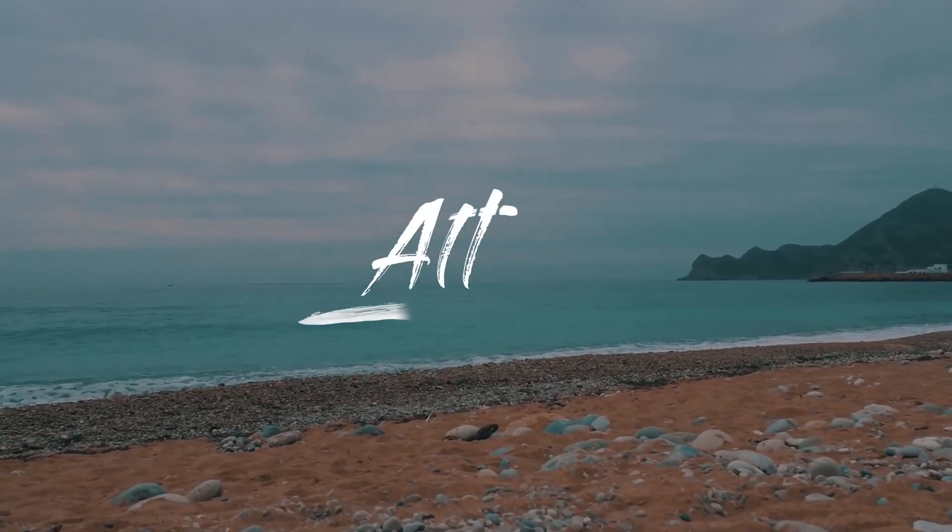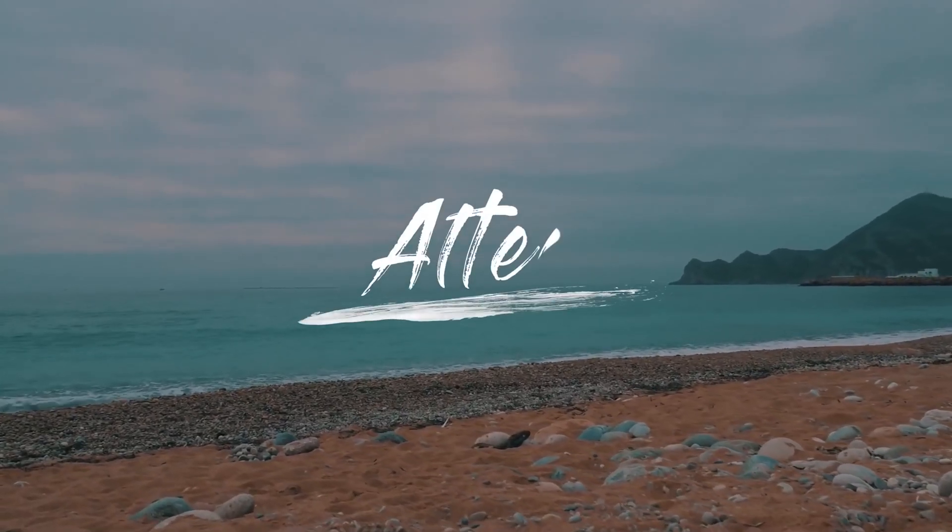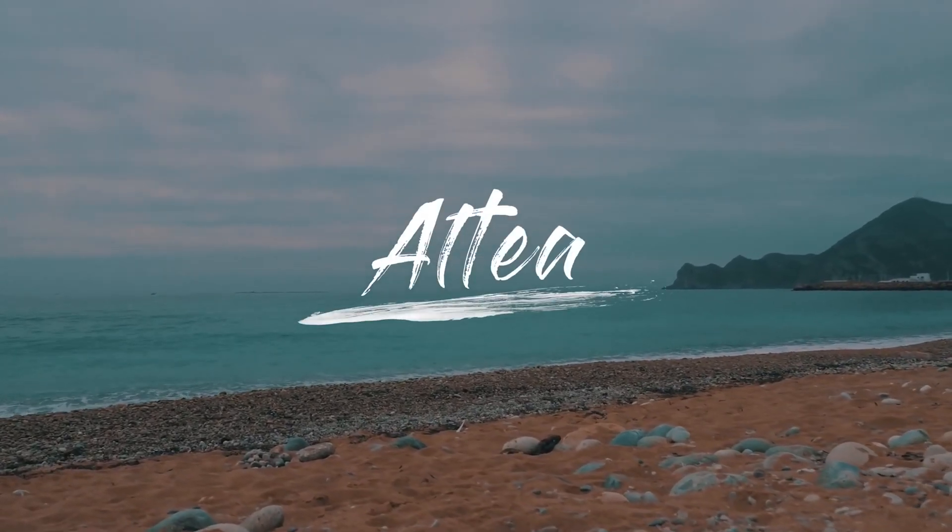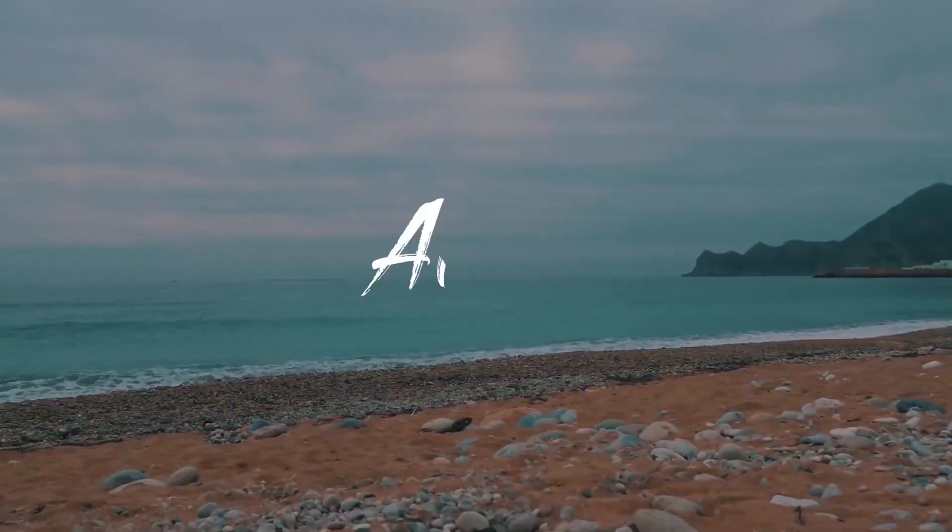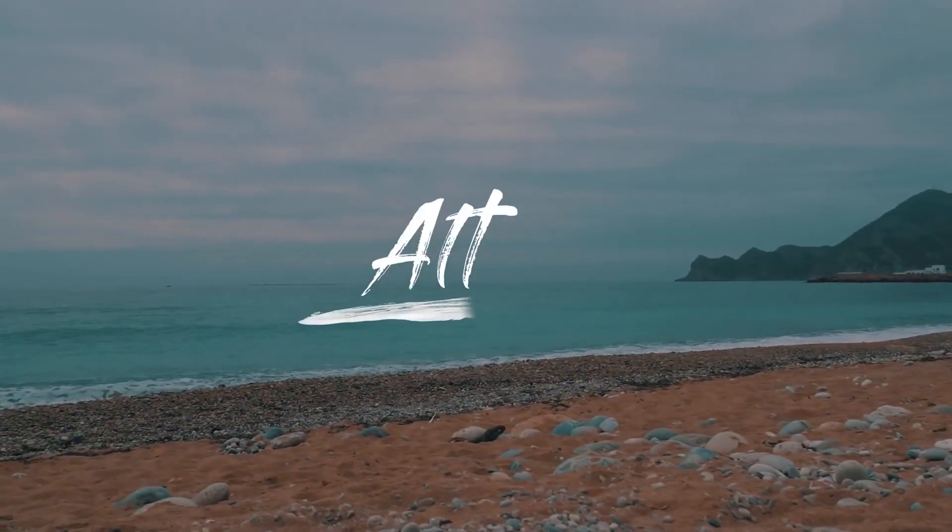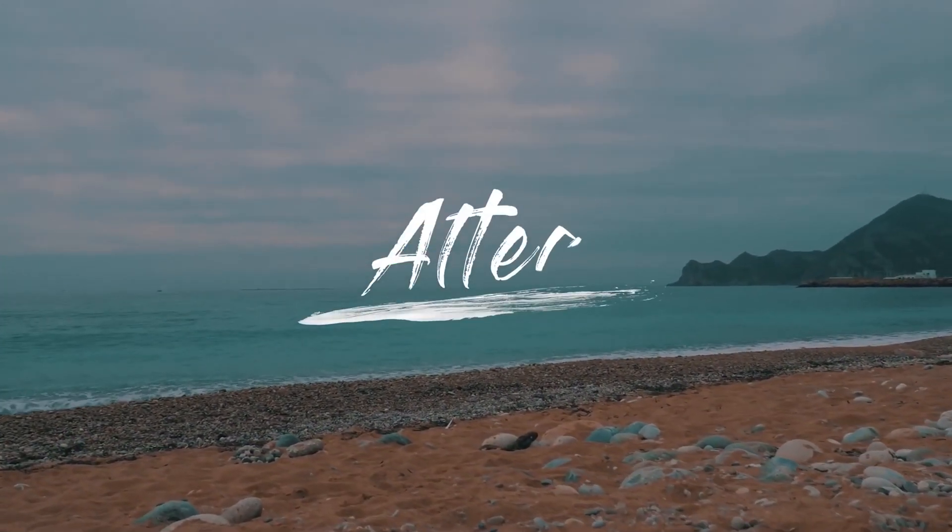Hey guys, it's Josh. Today we're going to go over how to create a write-on text effect, which is really popular in vlogs and travel videos.